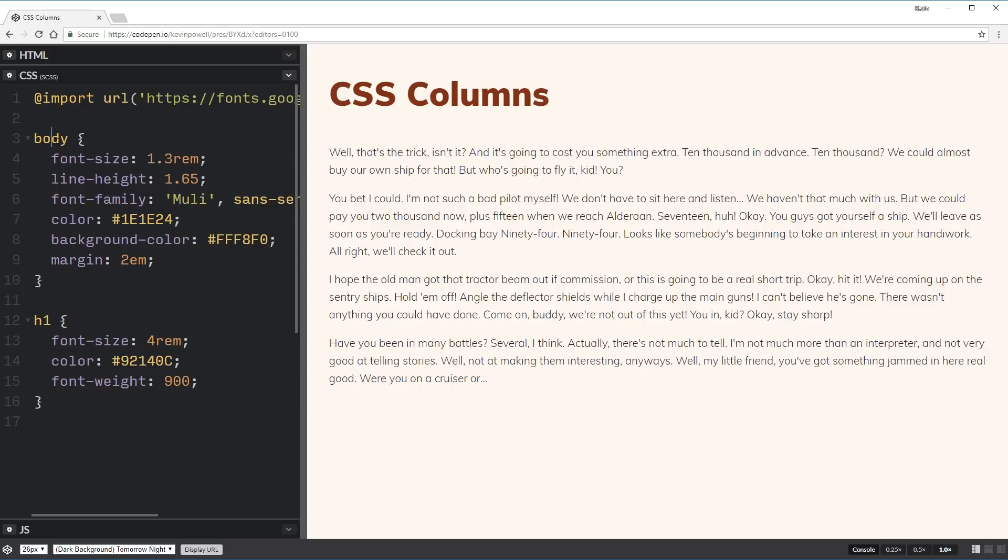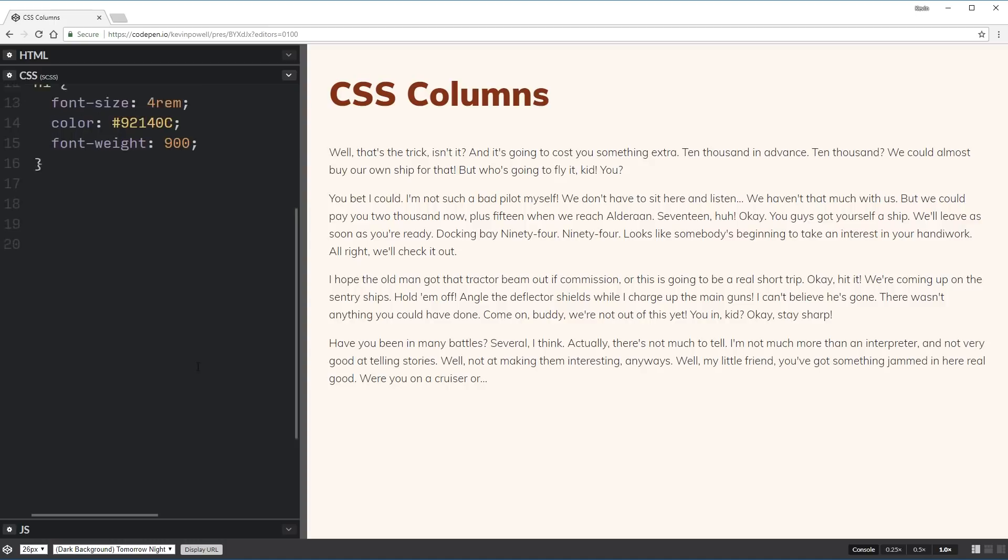So I'm going to hide that away because we don't really need it, and here I just have my body and my h1, just some really basic styles, nothing really going on there.